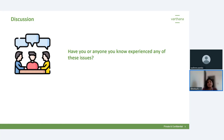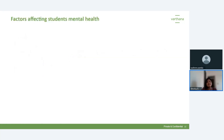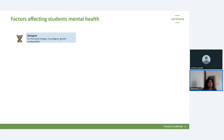Now let's understand the common factors impacting mental health. I've categorized them into four broad categories. First is biological — it can be due to hormonal changes, puberty, hormonal imbalance, and teenagers struggling with changes in their body. These can be difficult to cope with.